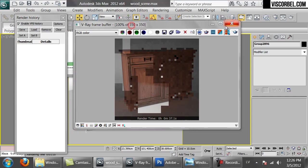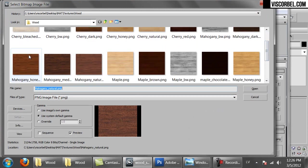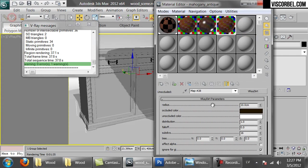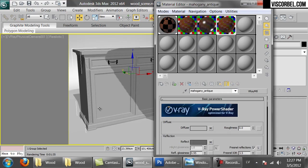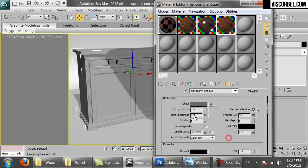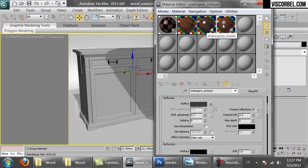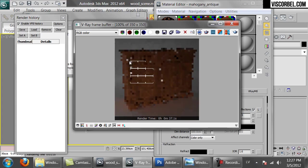Let's change it back to our Honey Mahogany. Now I'm going to show you another trick. Go back to the Compact Material Editor. I'm going to show you how to simulate worn edges on this material. Let's try to make it a bit blurrier and less reflective for an older effect. I'm going to render one version without the worn edges first, and then show you how to add them.